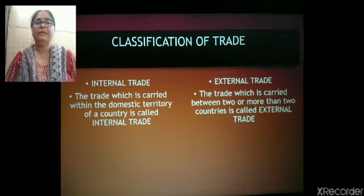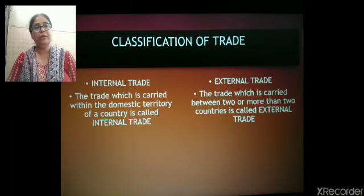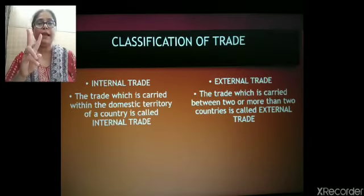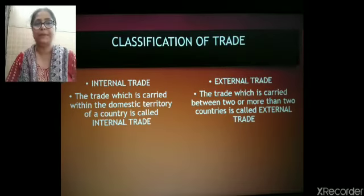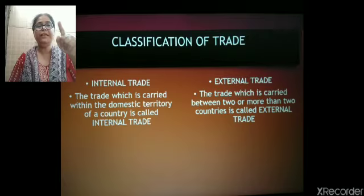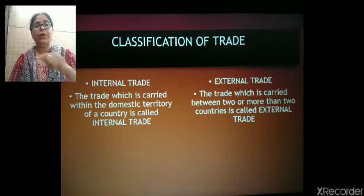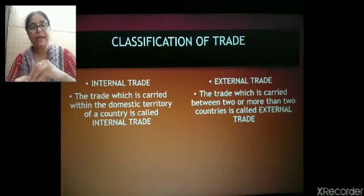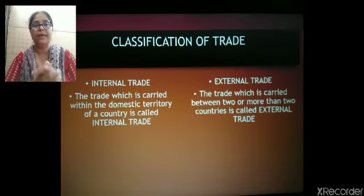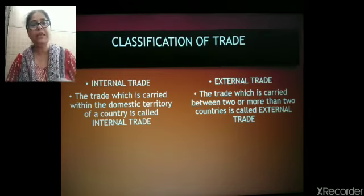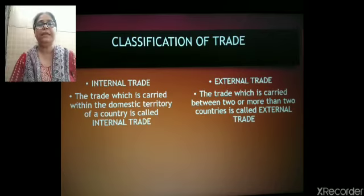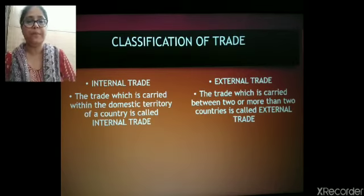Now we have a sub-classification of the word trade. Trade means purchasing from one person and selling to the next. Trade is classified into two broad categories: one is internal trade and the other one is external trade. Internal trade is the trade which is carried on within the boundaries of one country — within the territorial areas of one country. Internal trade does not cross the borders of any country; it is carried within the domestic territory of that particular country.